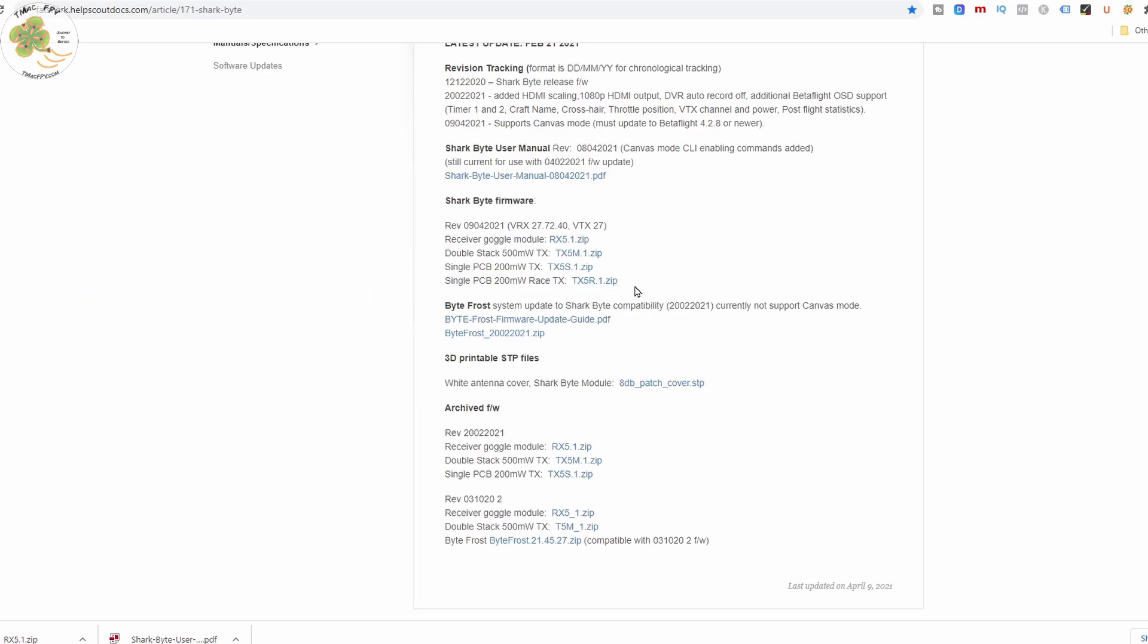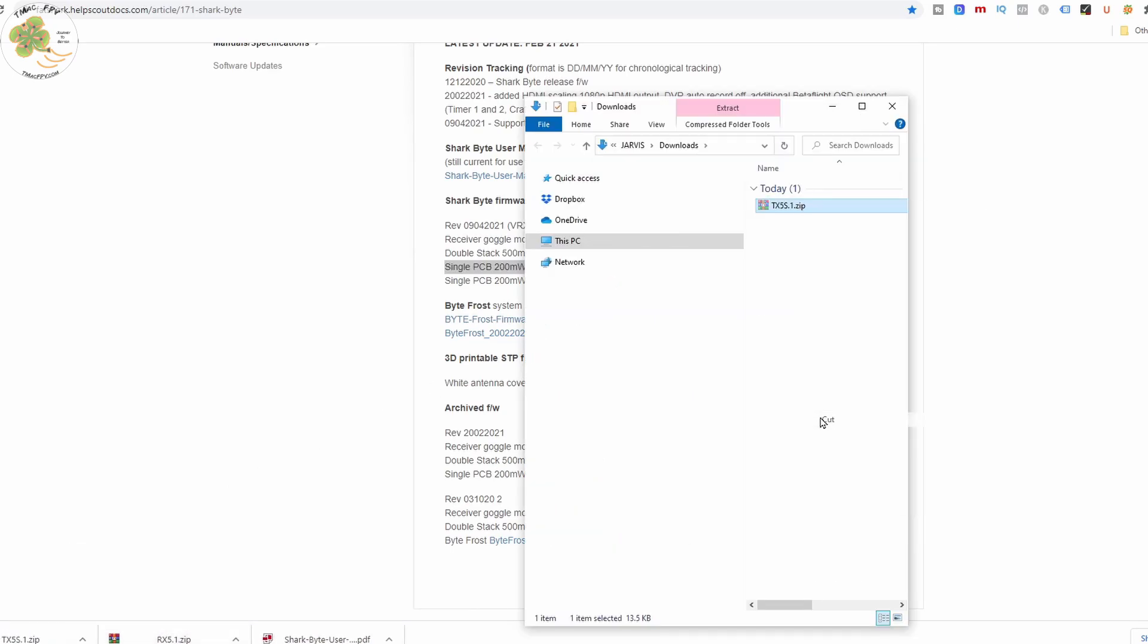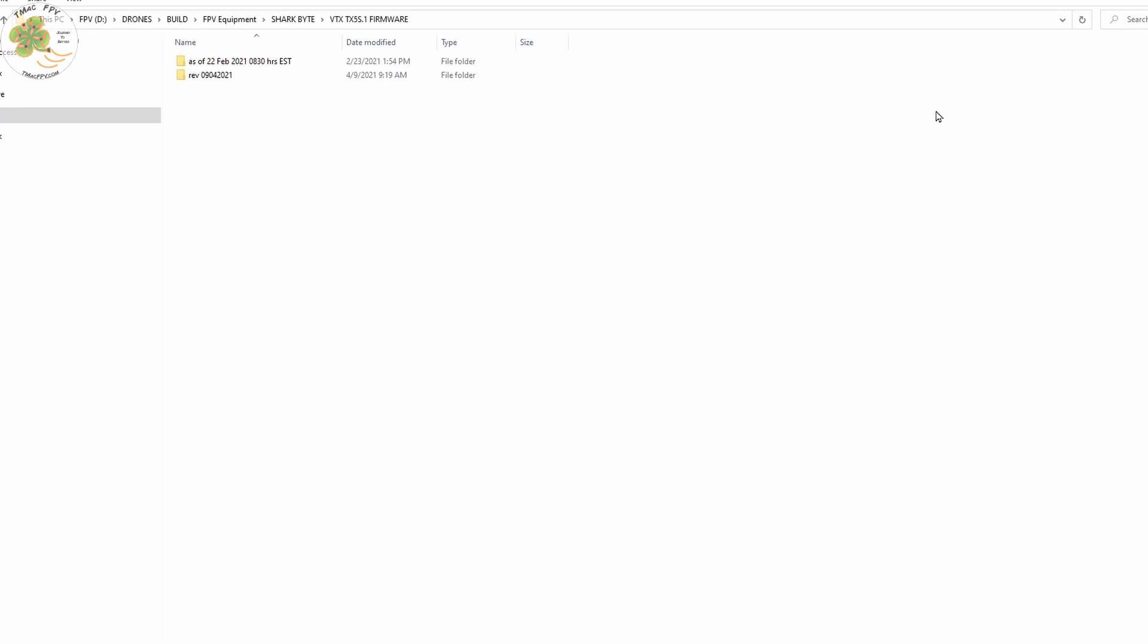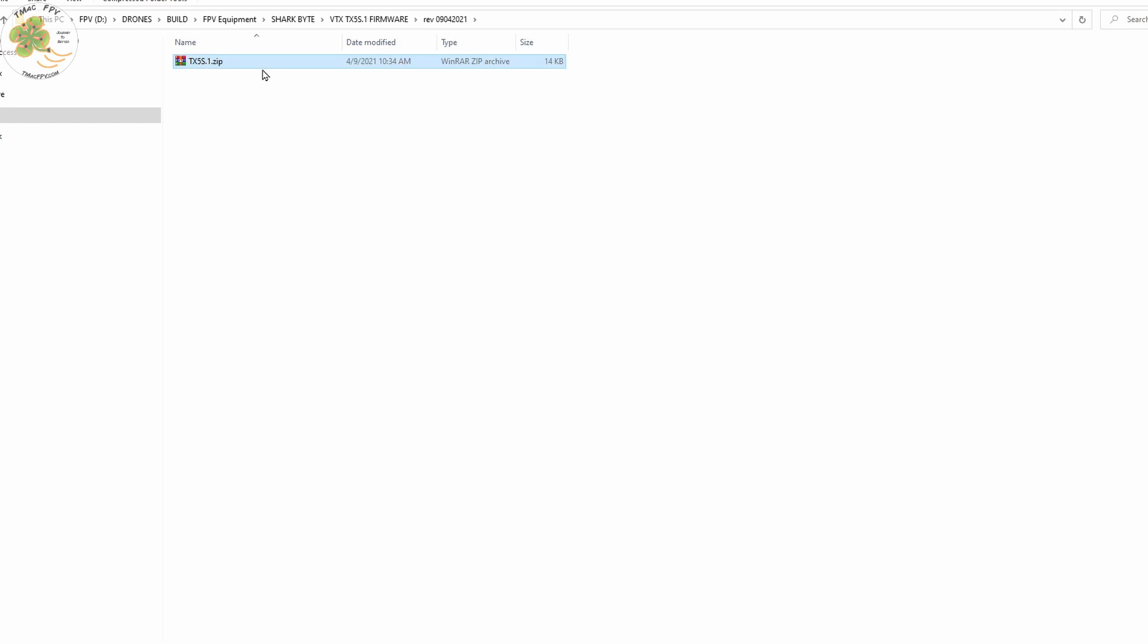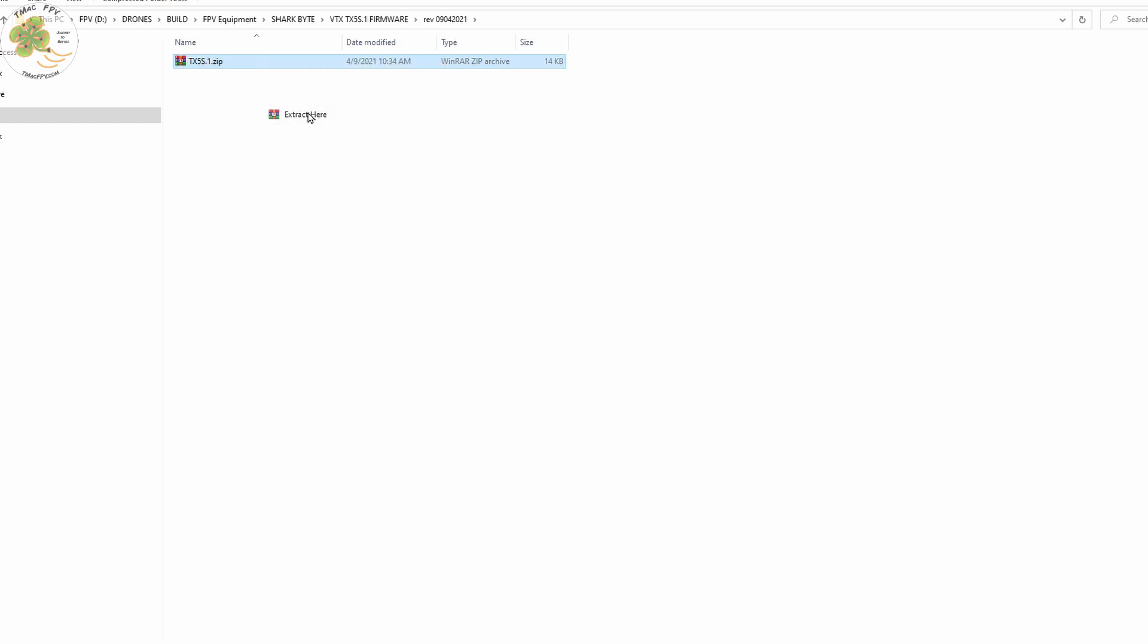Since the process is the same for all three and I'm using the single PCB 200 milliwatt VTX, that's the firmware zip file I'm going to download. We're going to put that in our VTX folder we've created for that revision and extract its files. Note for the VTX we only have one.